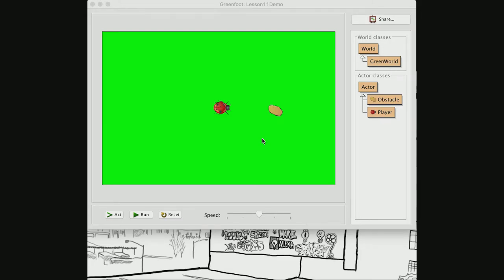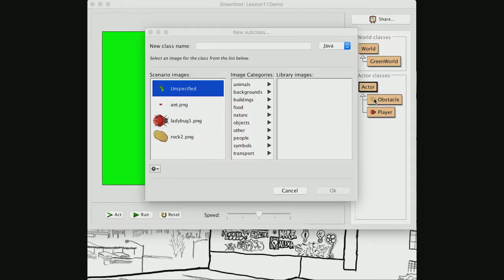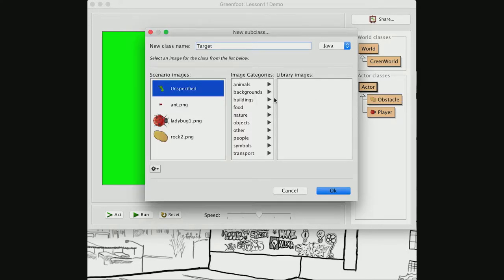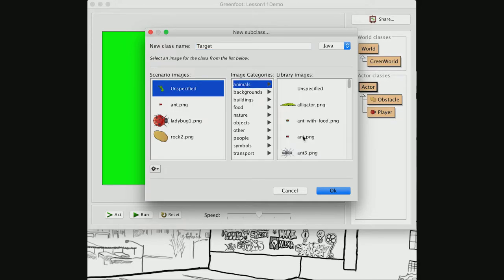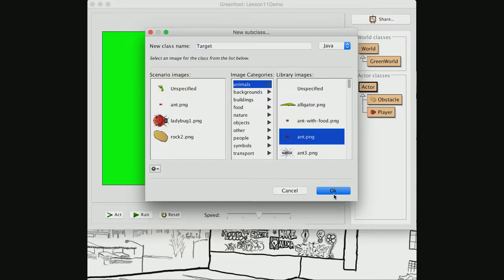Welcome back, this is Jim again. Today we're going to build the map for our world. Before we do that, I'm going to need one more actor — the target, which we're going to be picking up. It's actually supposed to be an aphid, but I'm going to call it a target because that's what we're trying to grab. It's supposed to be an aphid, but it's actually an ant — I think they look close enough.